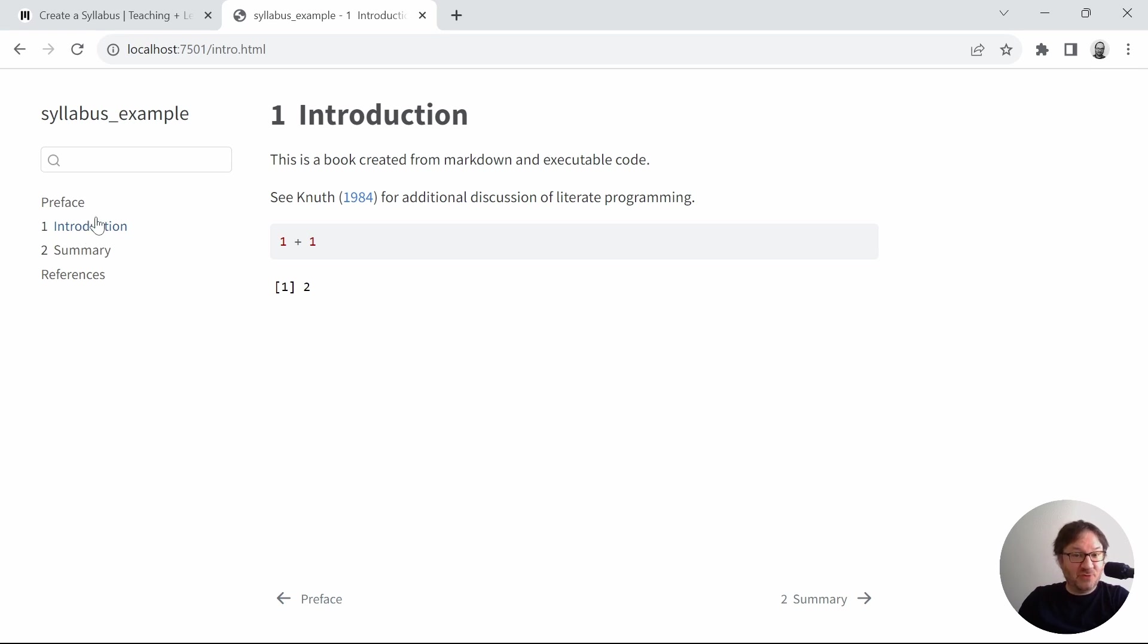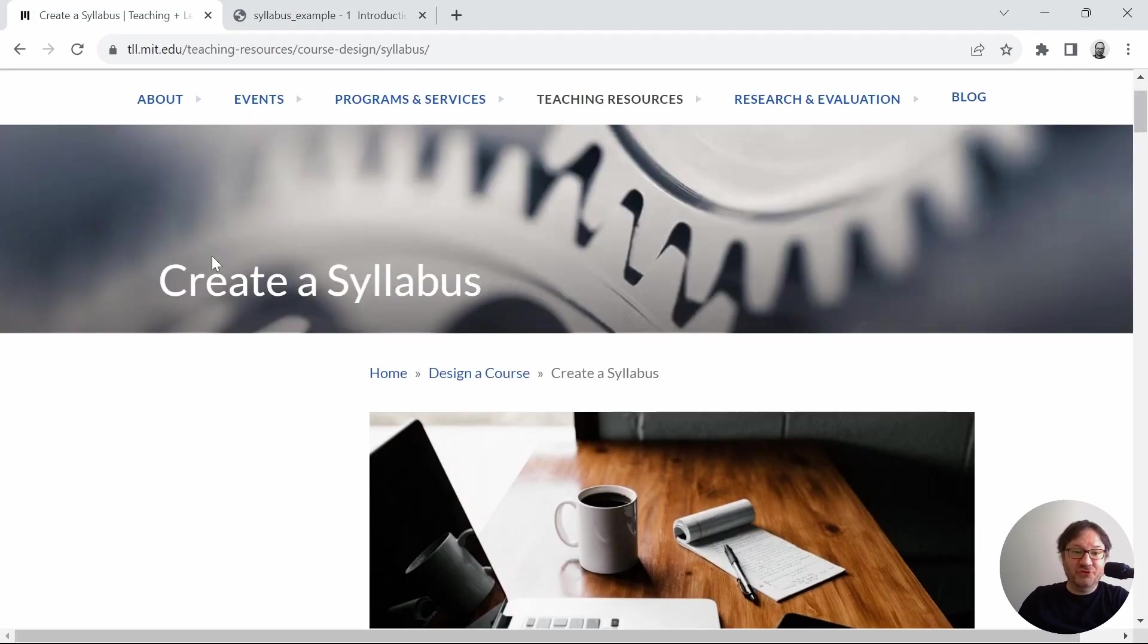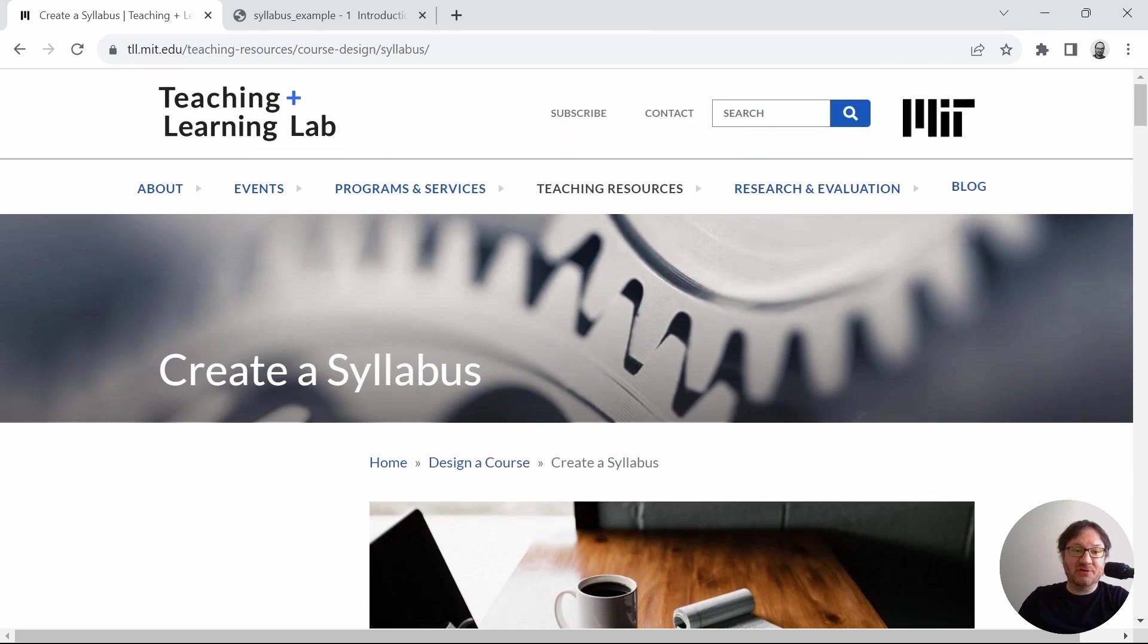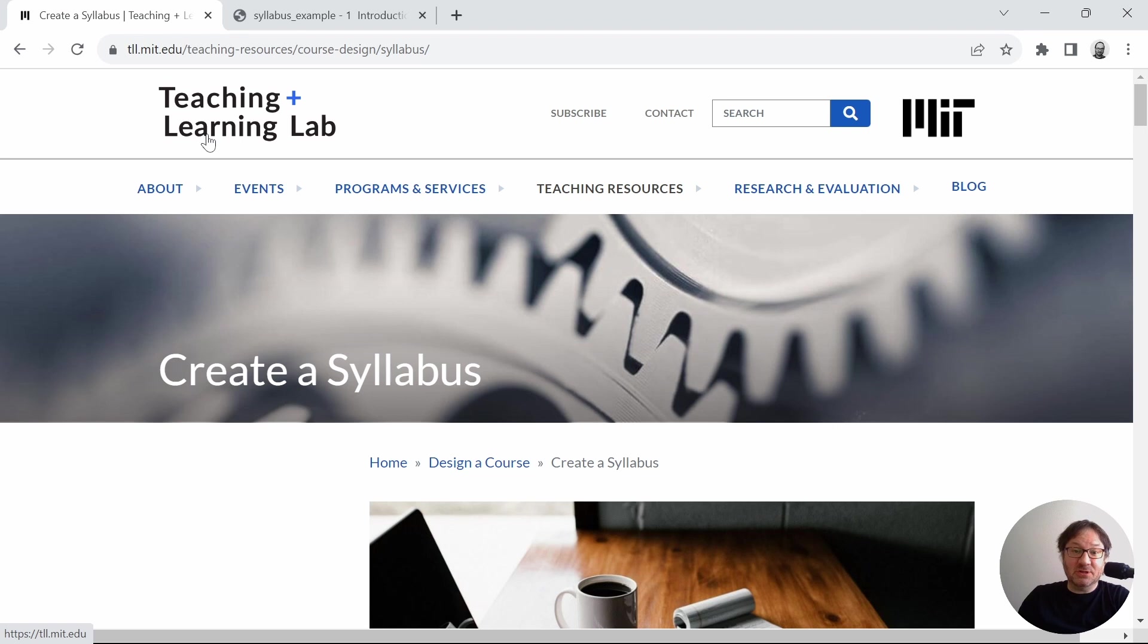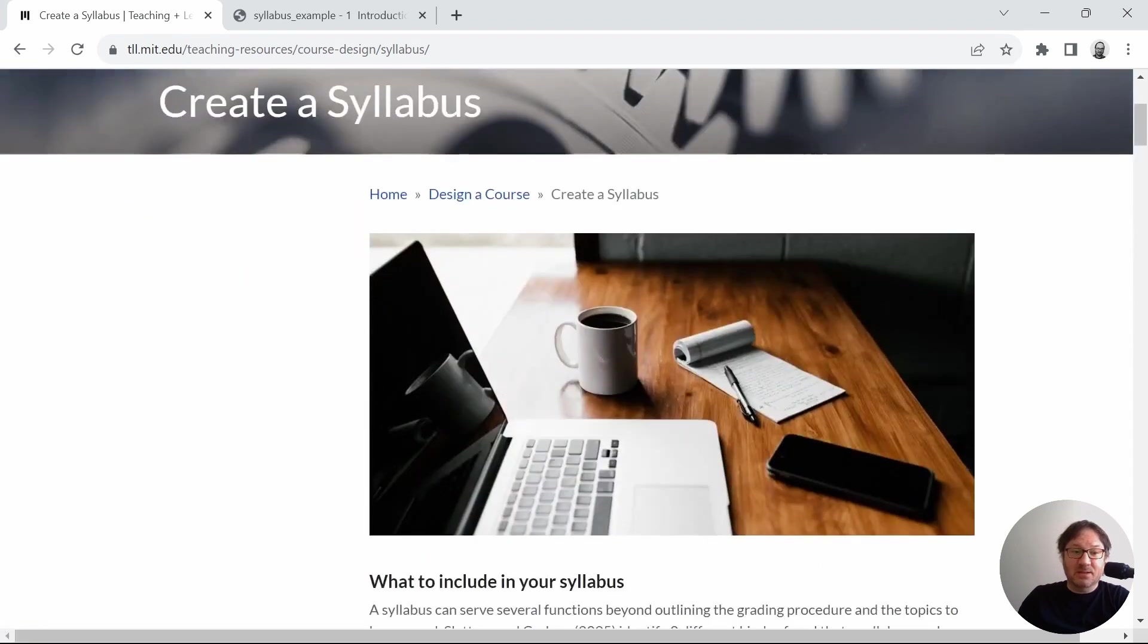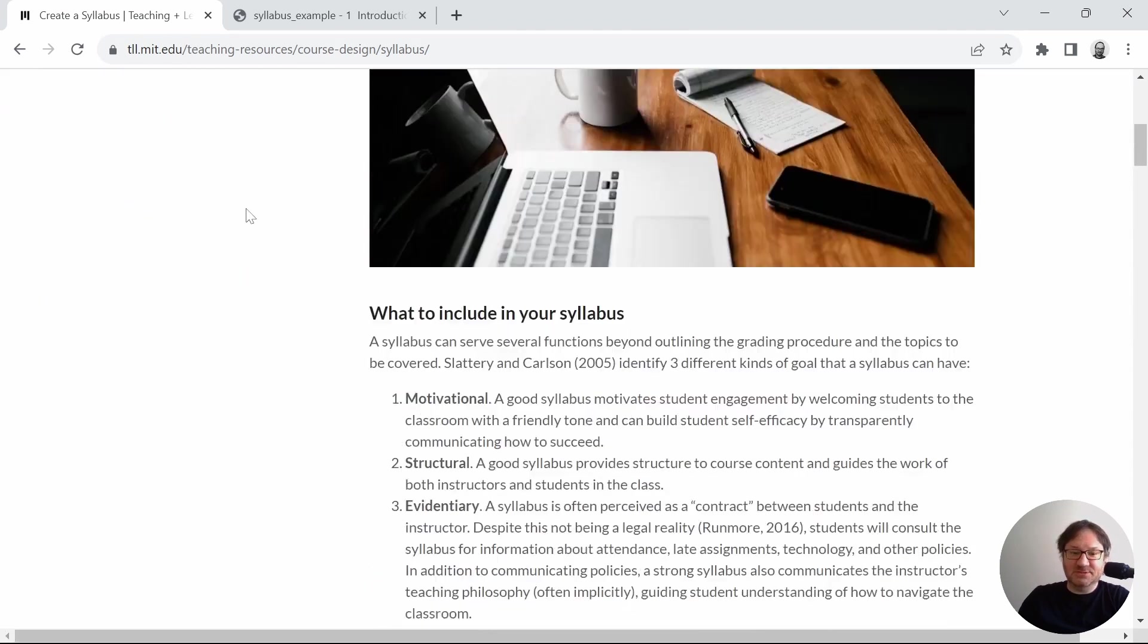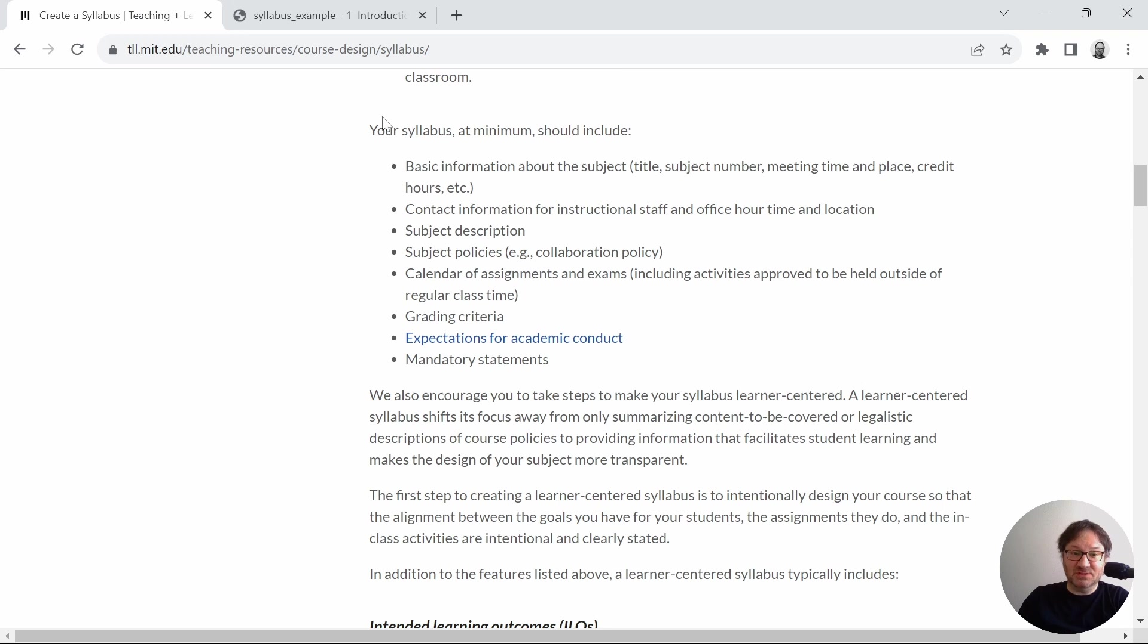And so before we begin with that, I want to point you to a good reference here for how to create a working syllabus. If you're not familiar with that, you can maybe look at this, maybe get some ideas from this. This is produced by the Teaching and Learning Lab at MIT, and the page title is Create a Syllabus. And what I'd like to do from here is just take a few ideas that we can then use to populate our own syllabus.